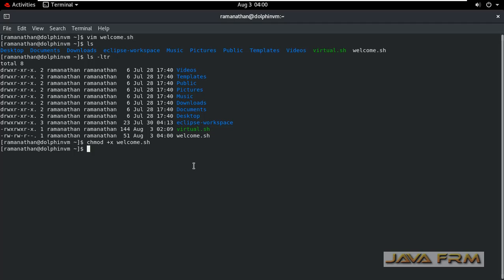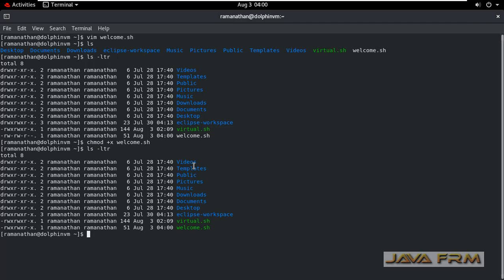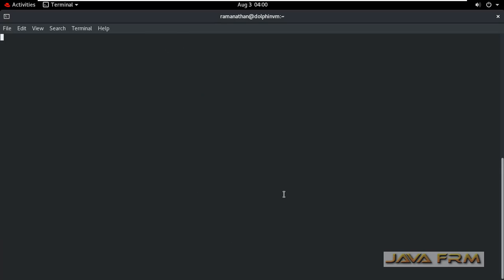This is the command to set the execute permission. After setting the execute permission you can see that color of the file is changed to green color. Also in permission you can see that rwx, rwx, r-x.